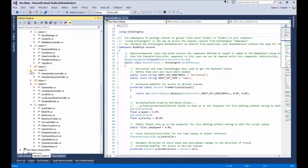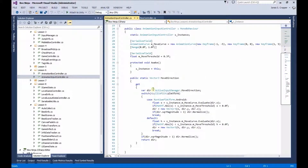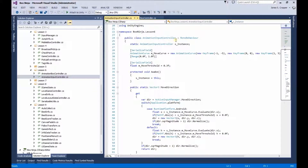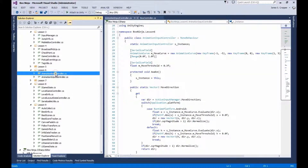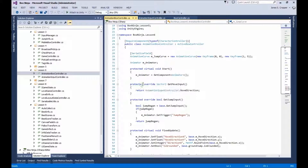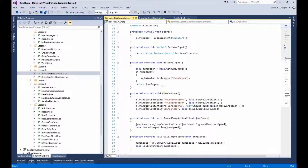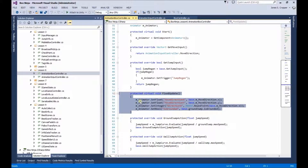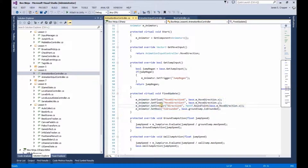Lesson 6, as you see, there's only 2 scripts. A MonoBehaviour implementation of the input controller, and actions to aid the animator to perform the right functions.